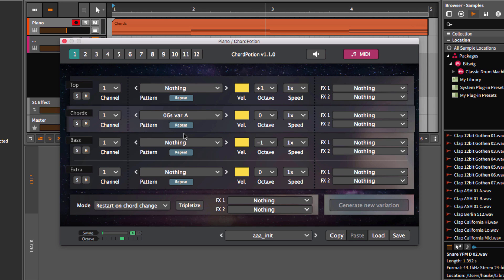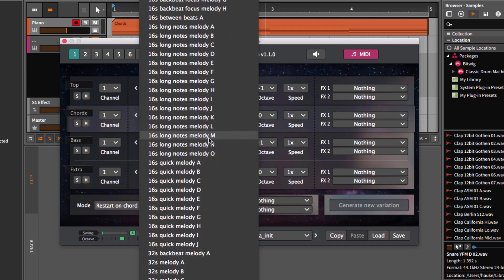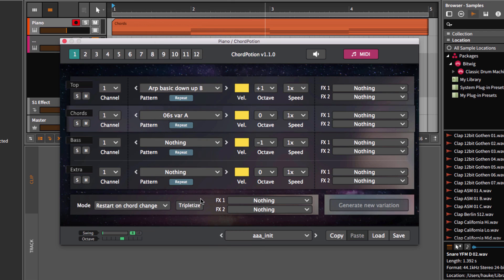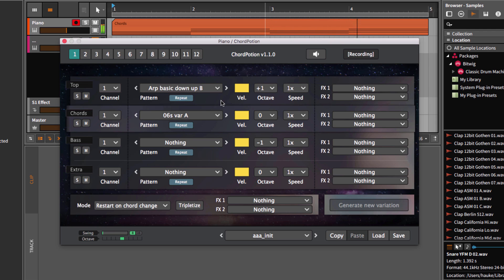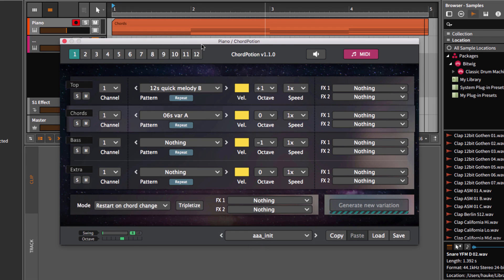Okay, so far we only used the ChordThrow. But as I told you, we can use several rows at once. For example, let's load an arpeggio into the top row. Let's pick another pattern like 12 steps, quick melody B. We can solo the row and listen to the output.